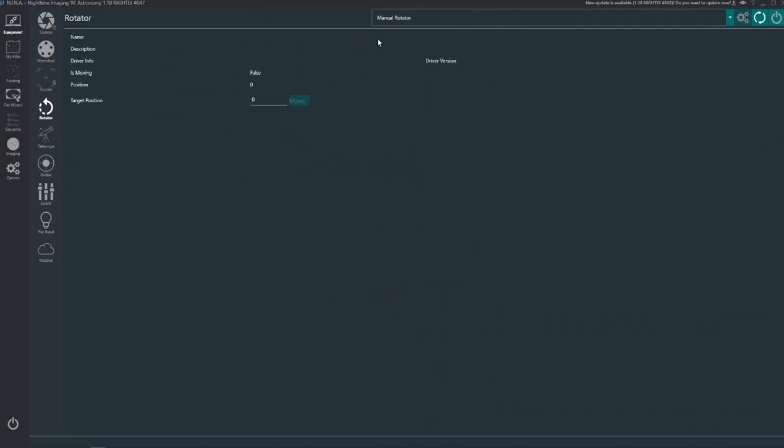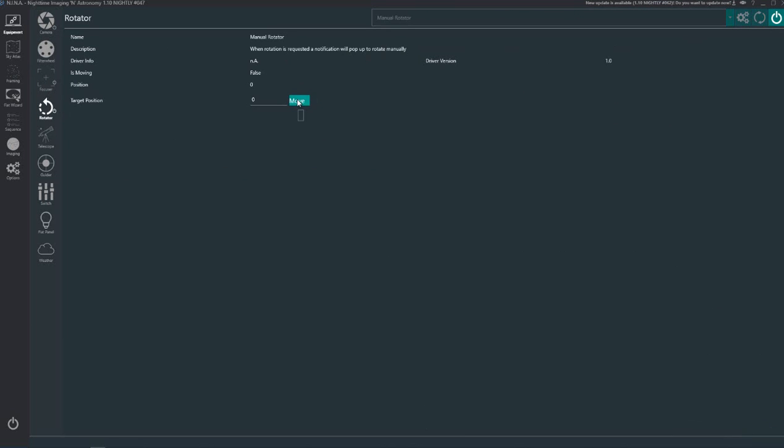Rotator, I use manual rotator which is my hand. And what it will do is when it starts the sequence it will ask you to rotate the camera so I have to pop outside and rotate the camera, come back indoors.